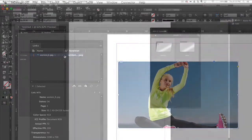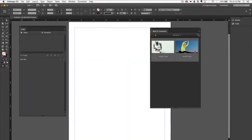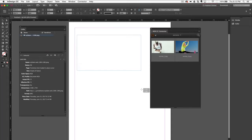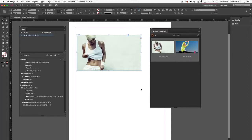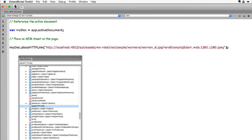AEM Connector can also work with HTML panels inside of InDesign, which we can build or you can build yourself. The connector is also exposed to automation and can be scripted with ExtendScript.